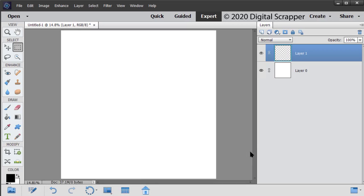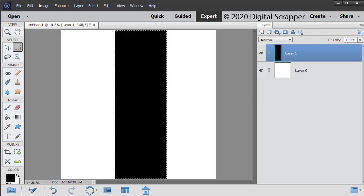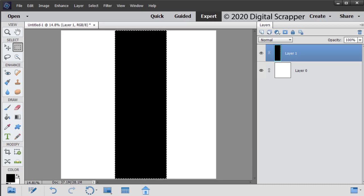On the document, click near the top center. Press Alt Backspace, Mac users Option Delete, to fill the selection with black. Press Control D, Mac users Command D, to deselect.